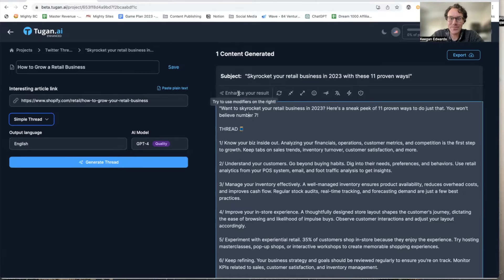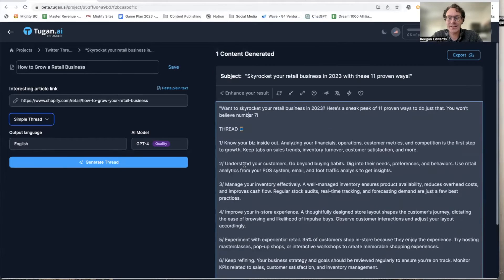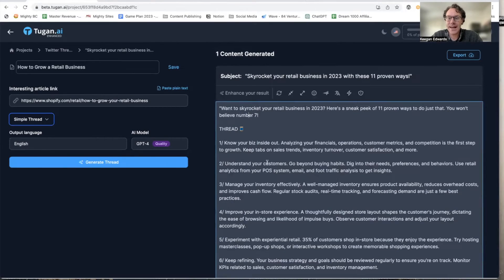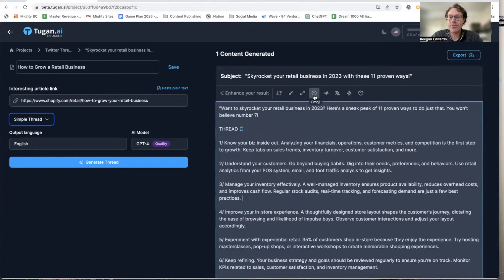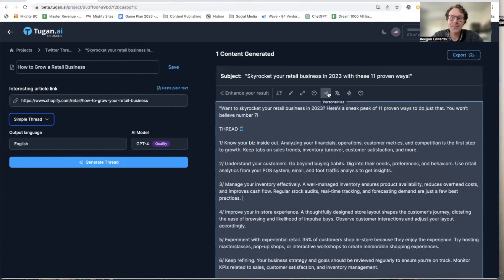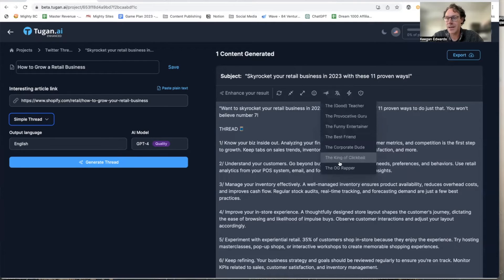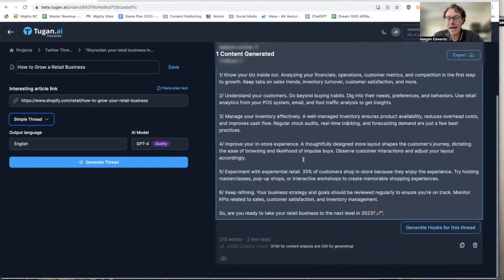Here's what's really cool — I can even enhance the results. It took 'how to grow a retail business' and broke it down into steps: know your business inside out, understand your customers, manage your inventory. I can go in and type my own edits to any of the tweets. I can add emojis, expand certain sections, shorten it, or regenerate it to see a different option. I can also choose from personalities that fit the type of profile and personality of my business.